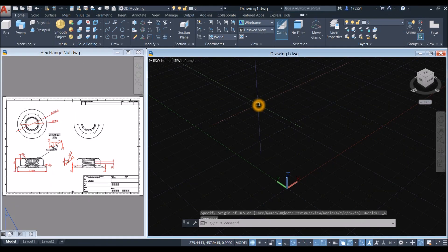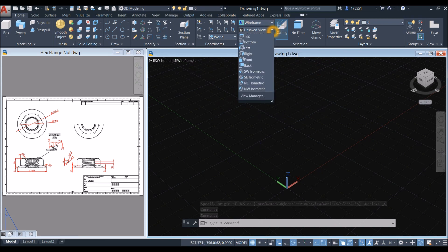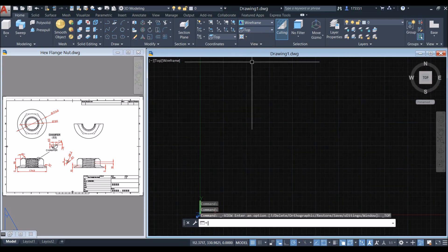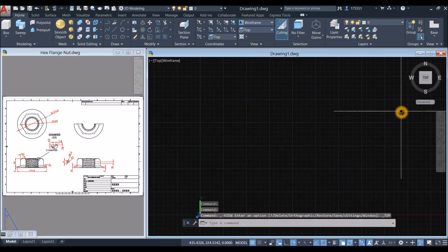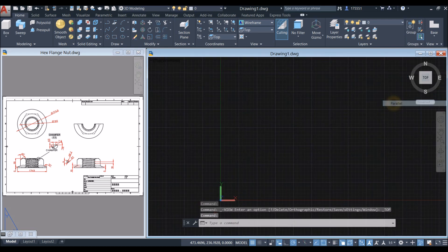I'm going to start working from top view. Inside the view panel, click this drop-down arrow and select top, and work on parallel projection. Click this drop-down arrow and select parallel.